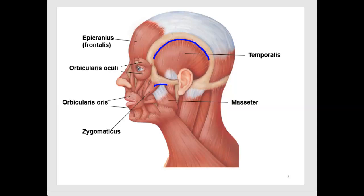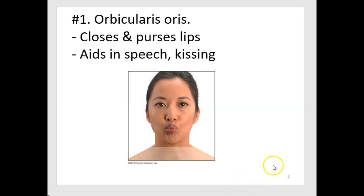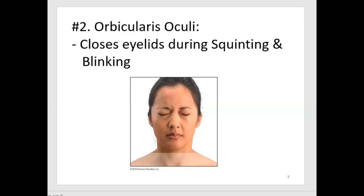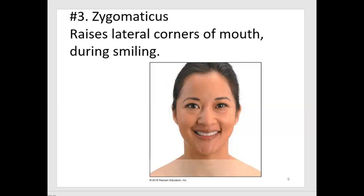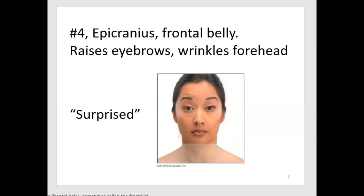Let's go through these one more time looking at their actions. The orbicularis oris helps us to close and purse our lips. The orbicularis oculi help us to squint and blink our eyes. The zygomaticus on both sides raises the lateral corner of our mouth — when we smile, both zygomaticus muscles are working. When we sneer and only lift one side, that's only one muscle. The epicranius raises the eyebrows, giving us a surprised look.